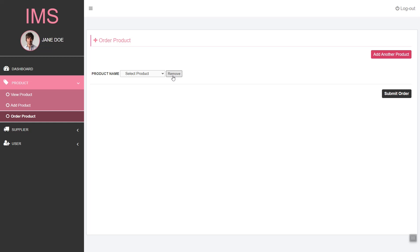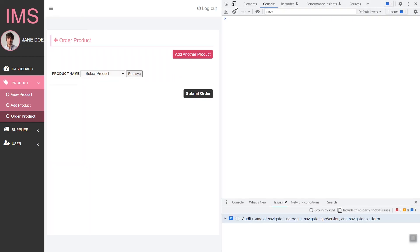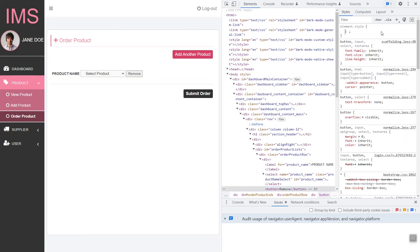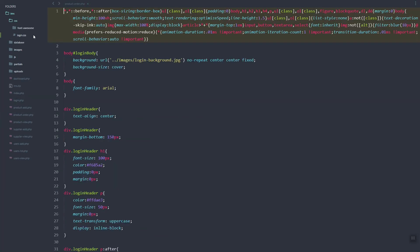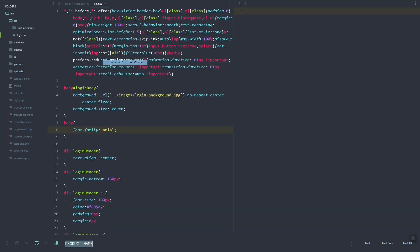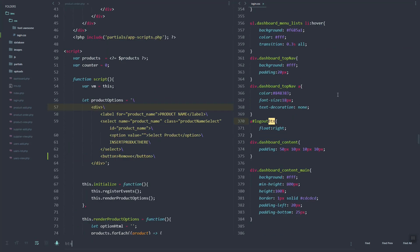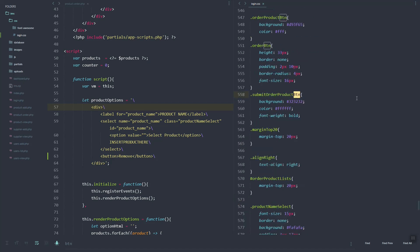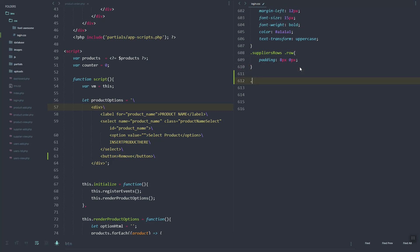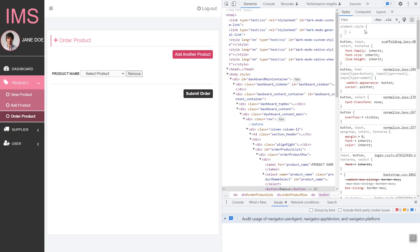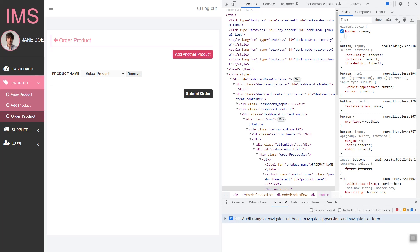Once the remove button is clicked, this section will be removed. Let's add a bit of style — looking at our CSS, I'll just create the layout columns. Let's see if we have that BTN class. I think we don't have it yet, so let's just create it.